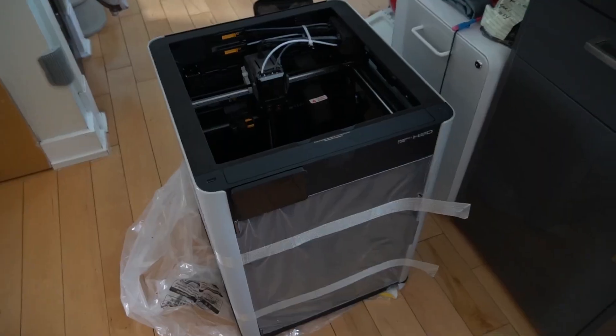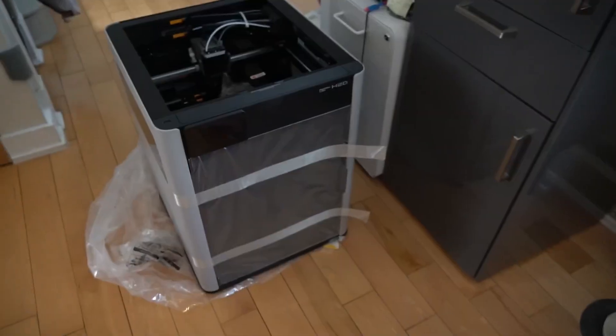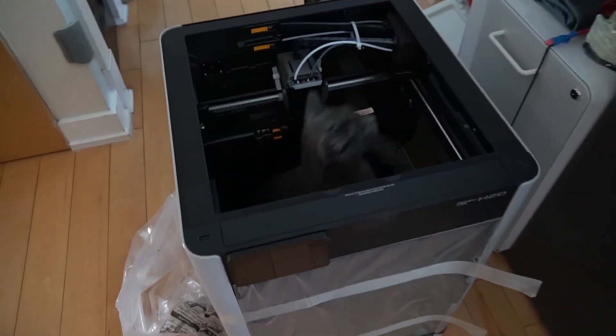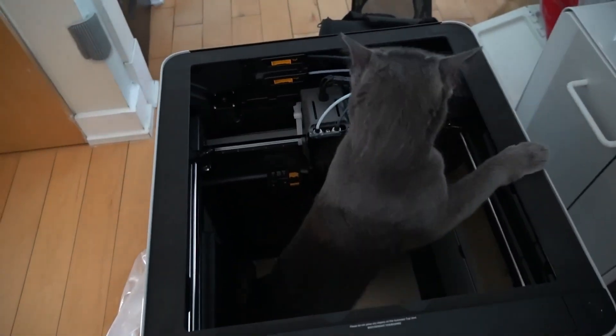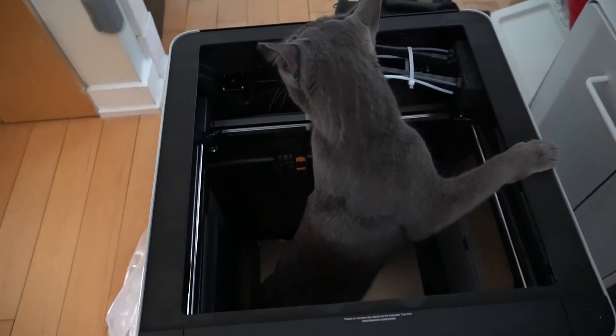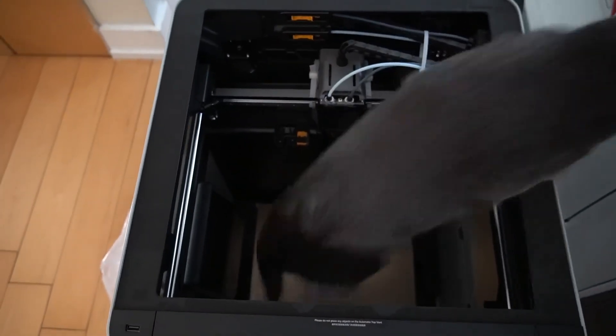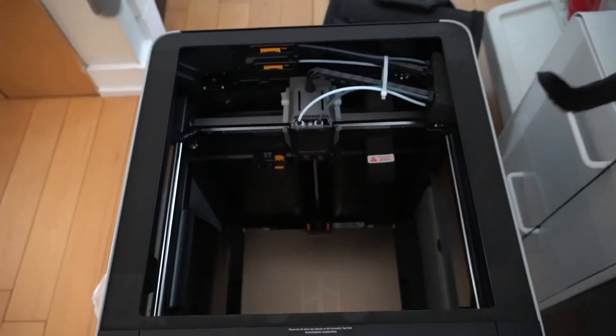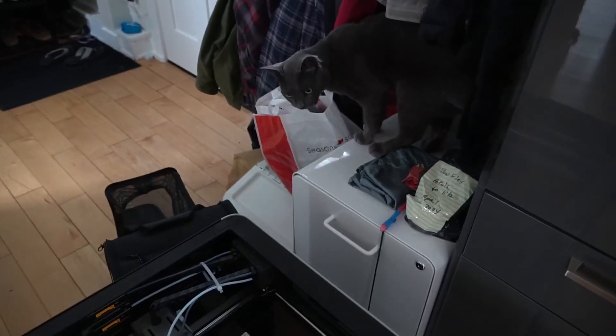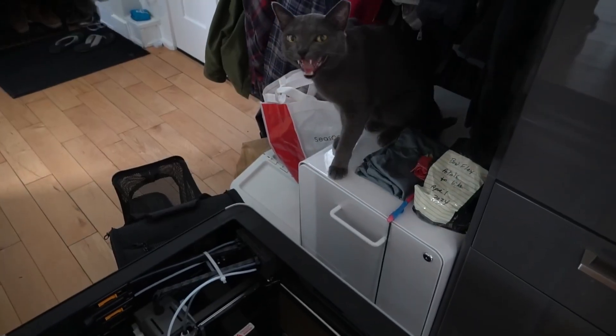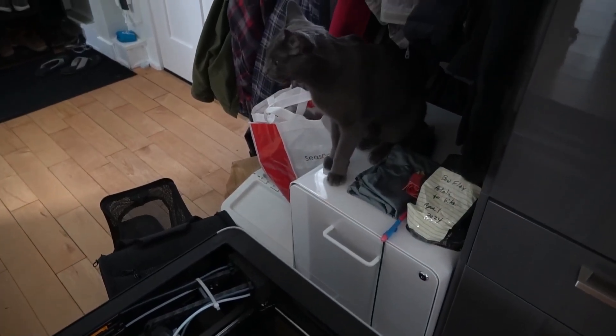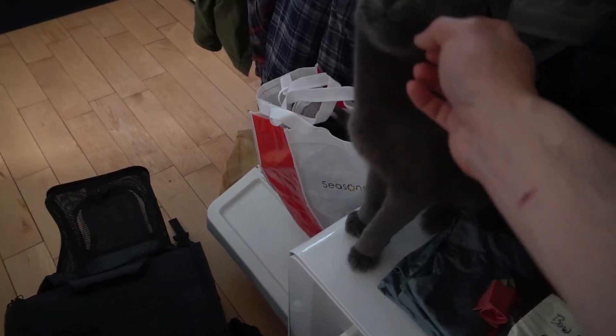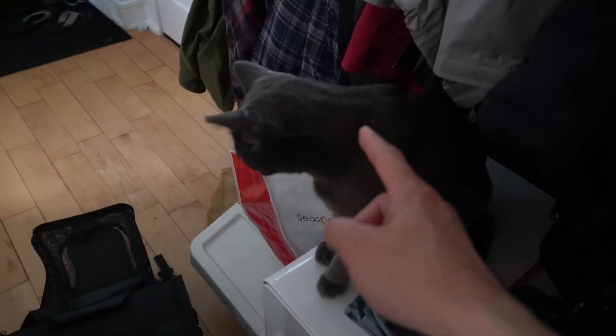I'm not going to do an unboxing of this, but of course this nosy Nelly decides to get hair all inside the printer. If there's hair in my prints, it's because of you.